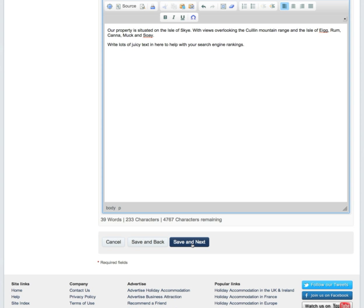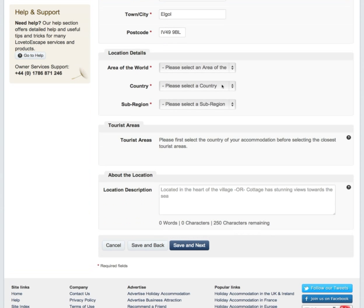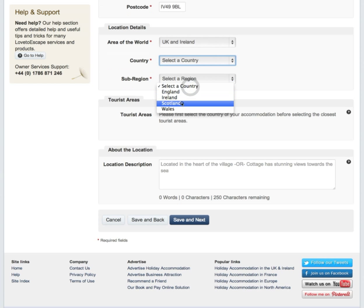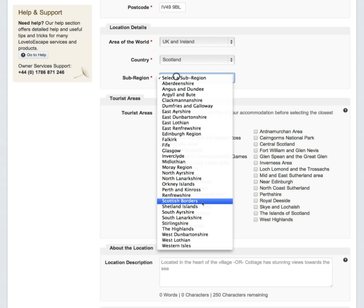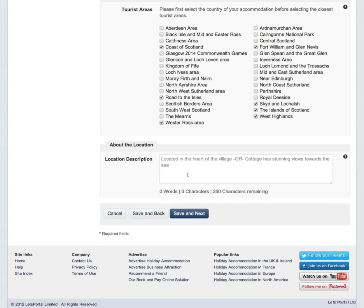This will help in your search engine rankings. Once you're done, click Save and Next. Here we have the location details. Select the location, country and sub-region, and then select the local tourist areas. This is very important for your search results, so we would encourage you to spend the time needed to tick the boxes that apply to you.